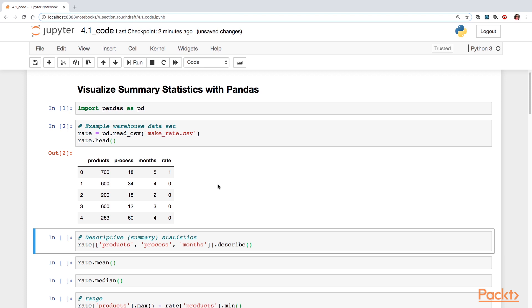Products was the number of products in a warehouse handled by a worker. The second one is process, the number of seconds it takes to process a typical product.